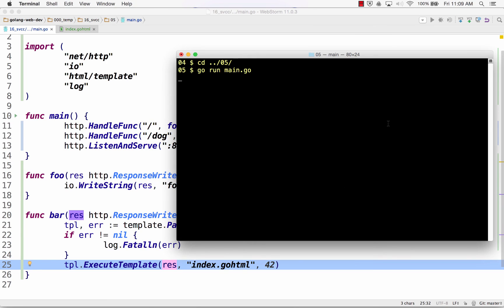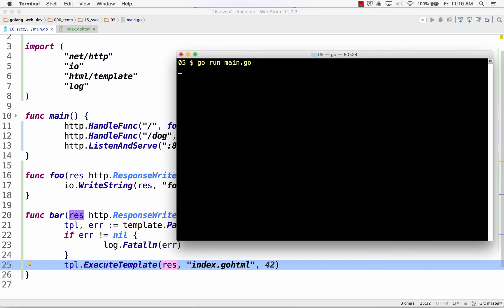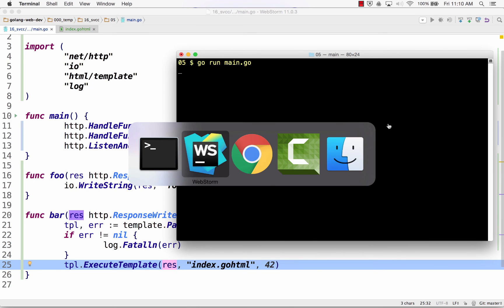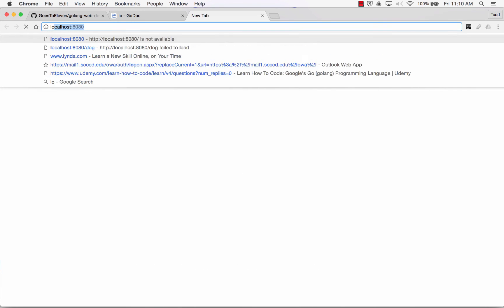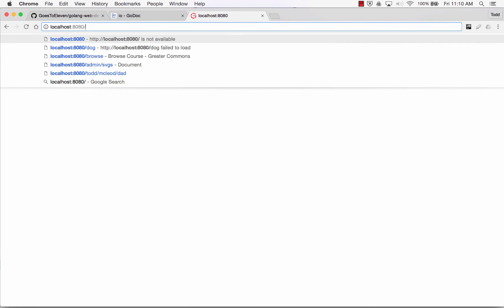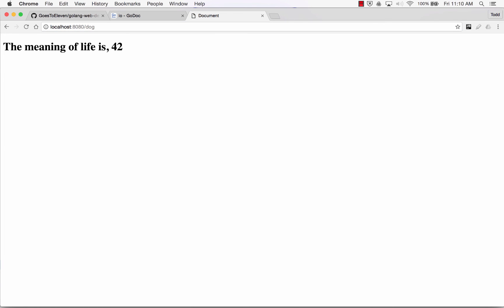And then it will execute that, pass in the data, which is 42, and send it to the response. And so now when I quit this, control C, and then clear it out, and then run it again. Go run main. And come back here to localhost, 8080, foo ran. And then when I go to dog, meaning of life is 42.